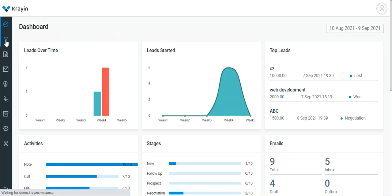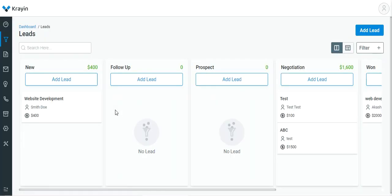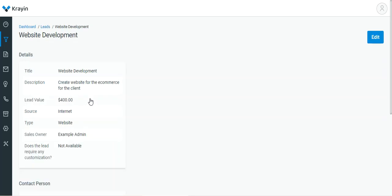Now to manage the activities for a particular lead, you have to go to Leads. Tap here on Leads, then for a particular lead tap on the View button to view that particular lead.